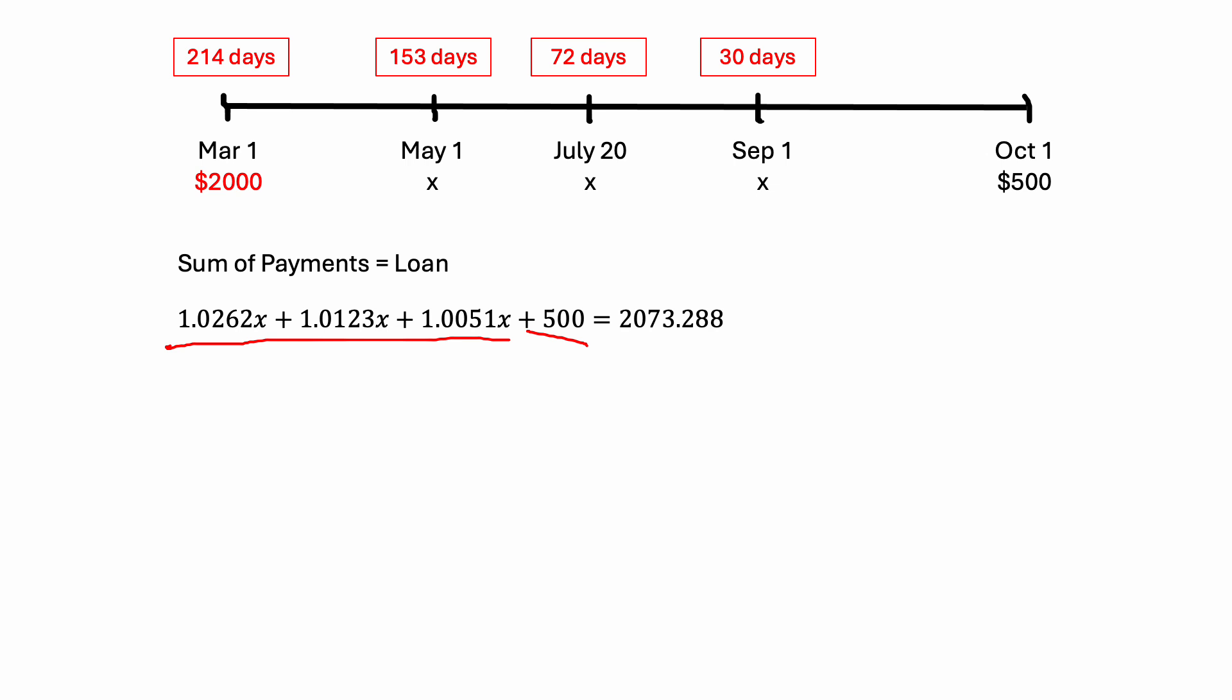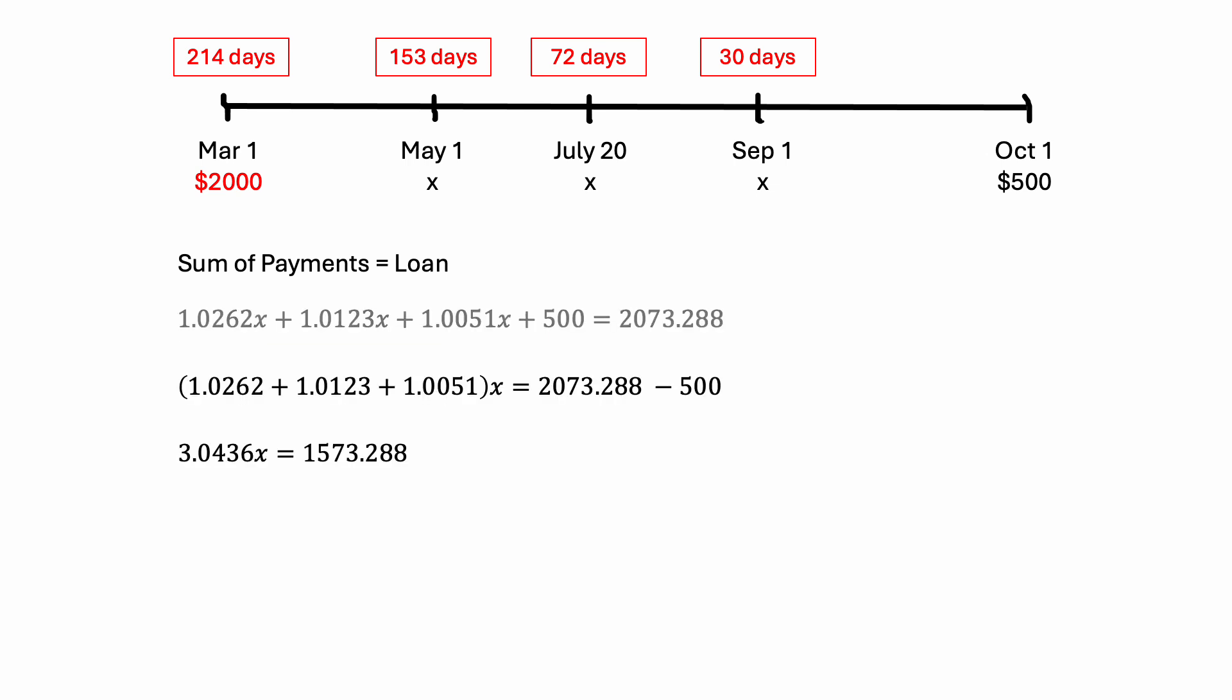And from here on, we just need to arrange for x. So in my first step here, I've moved the 500 to the other side of the equation. And I want to add up all of these numbers in front of the x to figure out how many x's I have. When I do that, I have that 3.0436x is equal to 1573.288. And now from here, I just need to divide both sides by 3.0436 to get x by itself. And I get a final answer of x equal to 516.92. So each of our equal payments are equal to $516.92. And that's our final answer for this question.